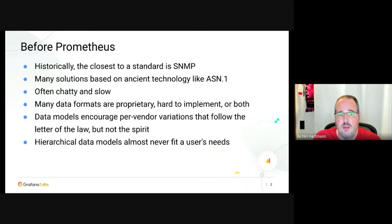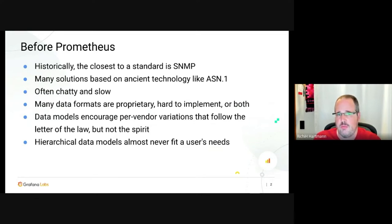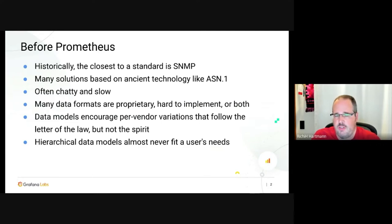Many of those older standards are chatty and slow. A lot of those data formats are proprietary, hard to implement, or even both. The data models encourage per-vendor variations which might follow the letter of the law but definitely not the spirit. You can see this again and again where vendors push to the absolute maximum of what they can do to create a little bit of lock-in.